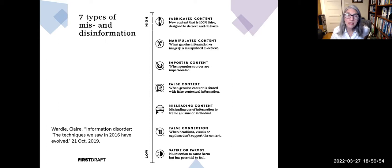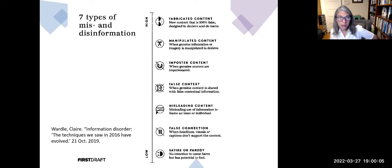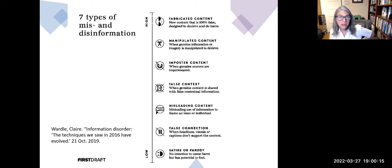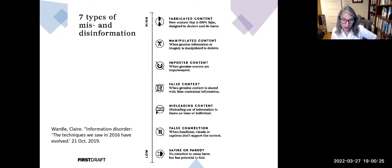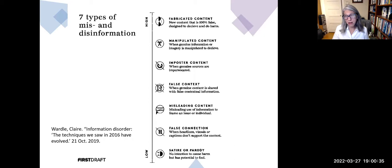Claire Wardle is a scholar who studies mis- and disinformation. In her own work, she recommends nuanced definitions. She stopped using the term 'fake news' in 2017 when it became clear it was being weaponized by politicians as an attack against the media. She developed a continuum of seven types of mis- and disinformation on a low-to-high spectrum characterizing the degree of intent to deceive — from satire or parody, which does not intend harm but has the potential to fool, to fabricated content, which is 100% false and designed to deceive and do harm.